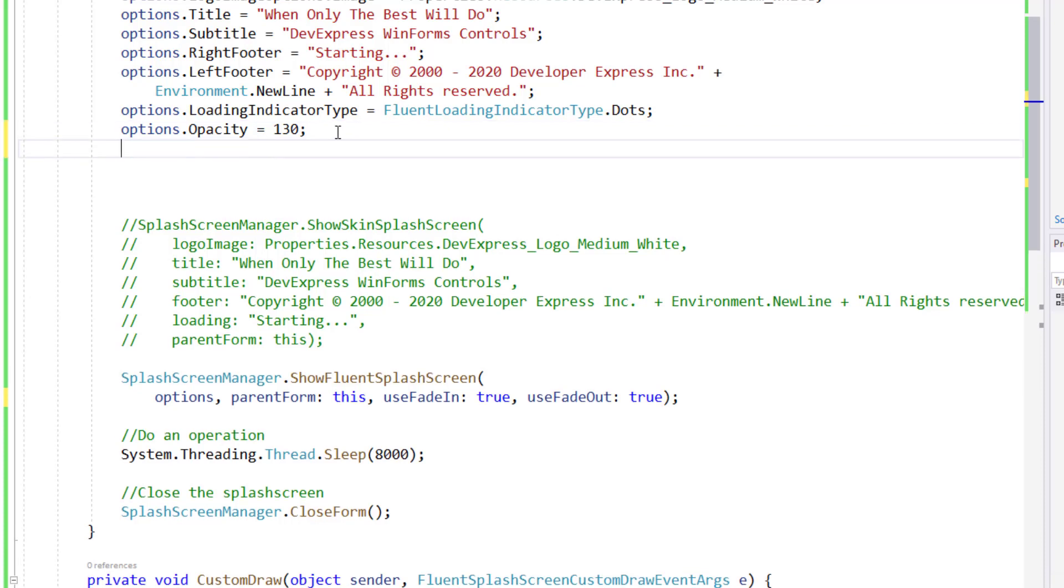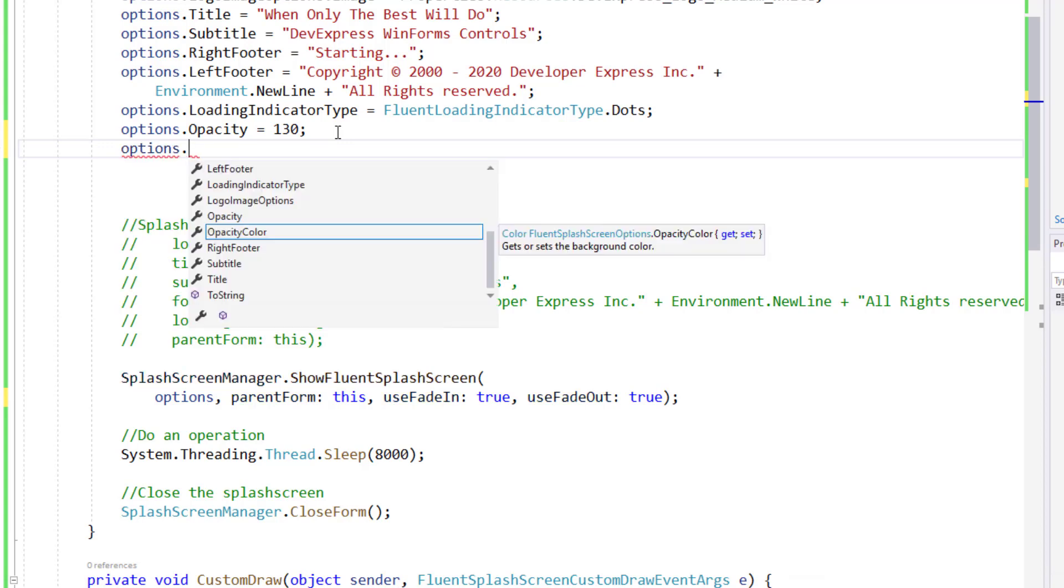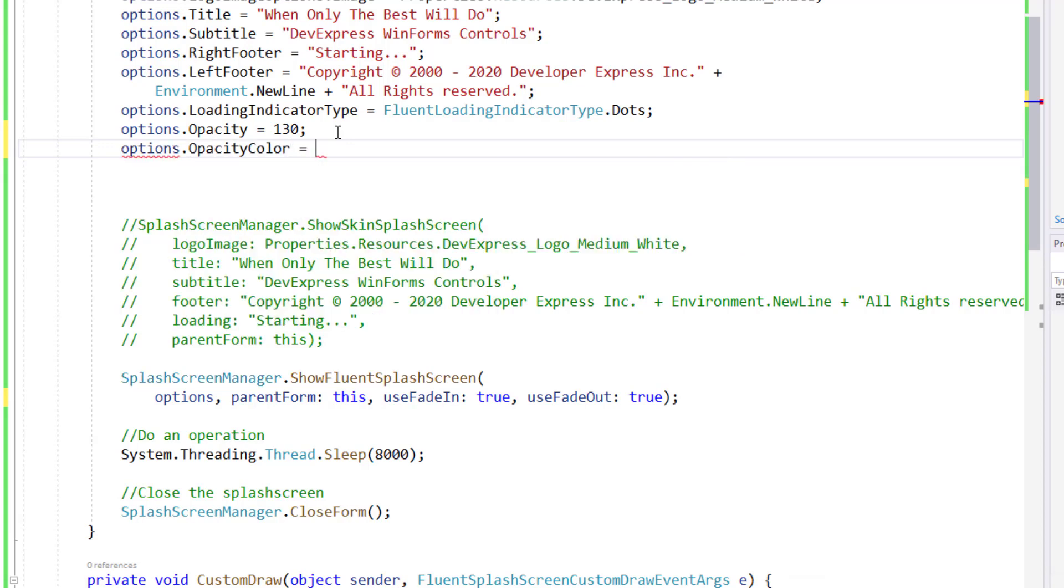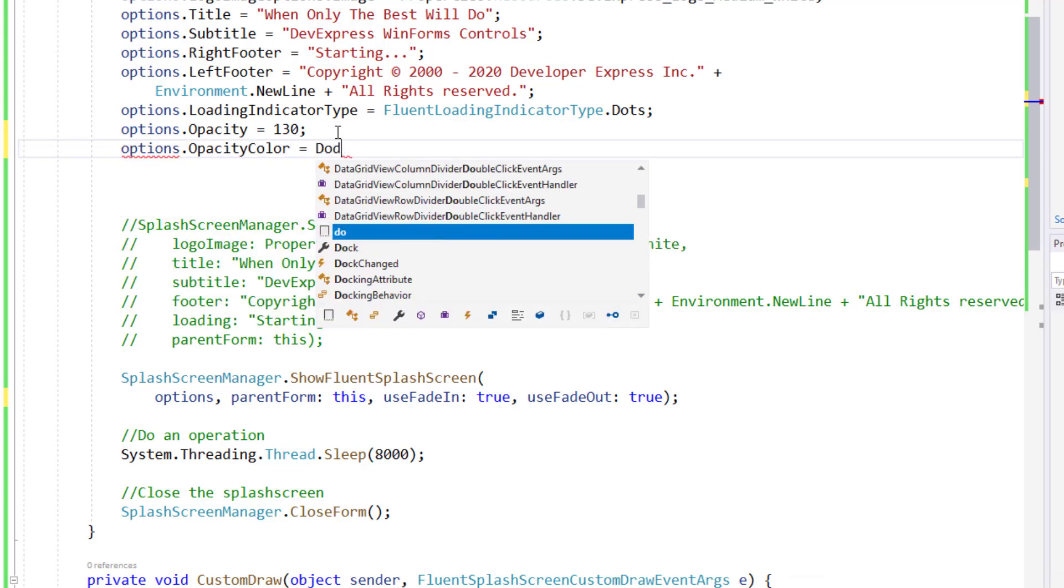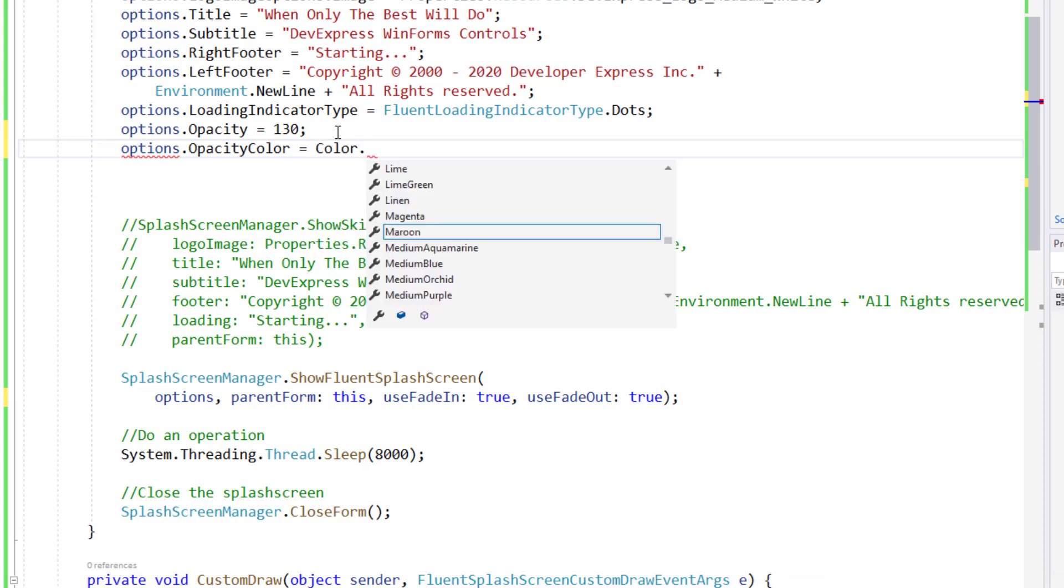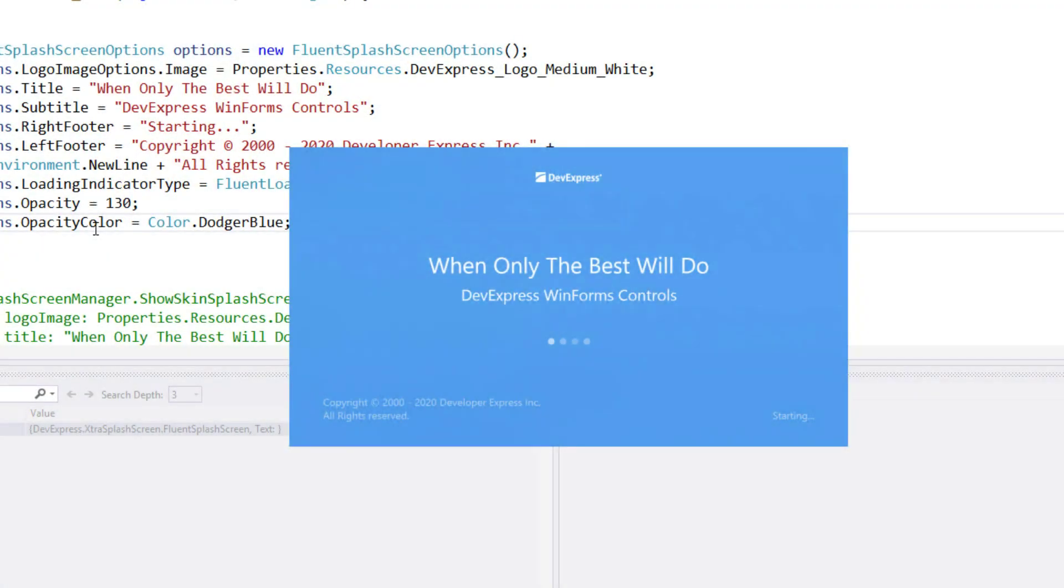Let me wrap up and make a final change to Fluent splash screen options. I'm going to leave Opacity at 130 and change Opacity Color to Dodger Blue. Time to run this project for a final time and see what our Fluent splash screen looks like.